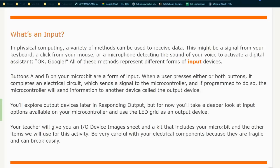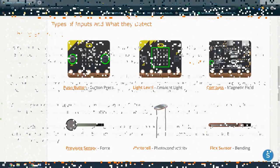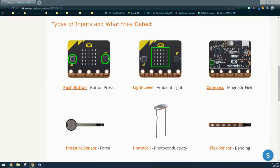We'll explore output devices later on in responding to output. For now, you'll take a deeper look at the input options available on your microcontroller and use the LED grid as an output device. Your teacher will give you an I/O device image sheet and kit that includes your microbit and other items. Be careful with your electrical components because they are fragile and can break easily. In this activity, you're going to learn about several different types of input devices and what they can detect.